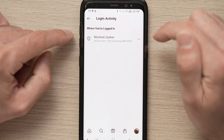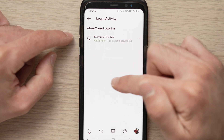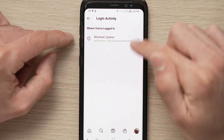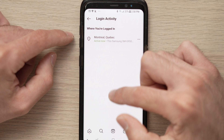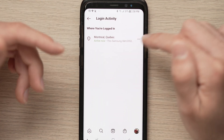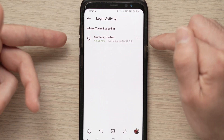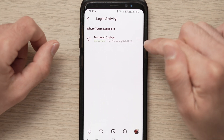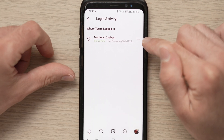Tap on it and you'll see all the login activity. Maybe you'll have a long list, or maybe just like me, just one entry.